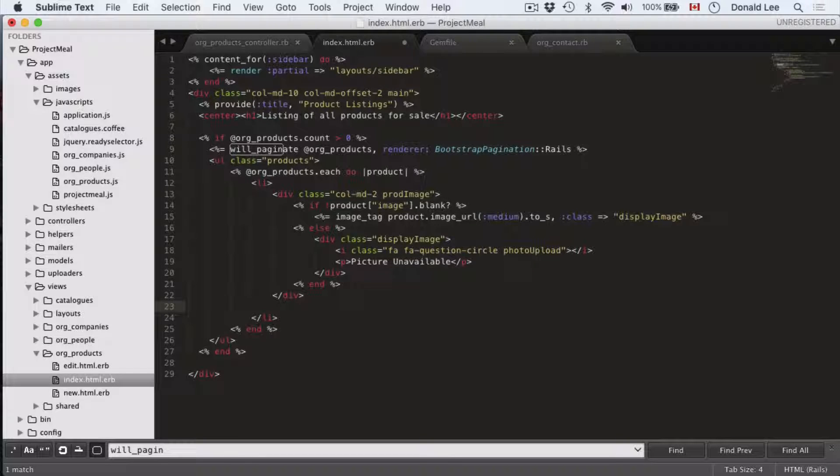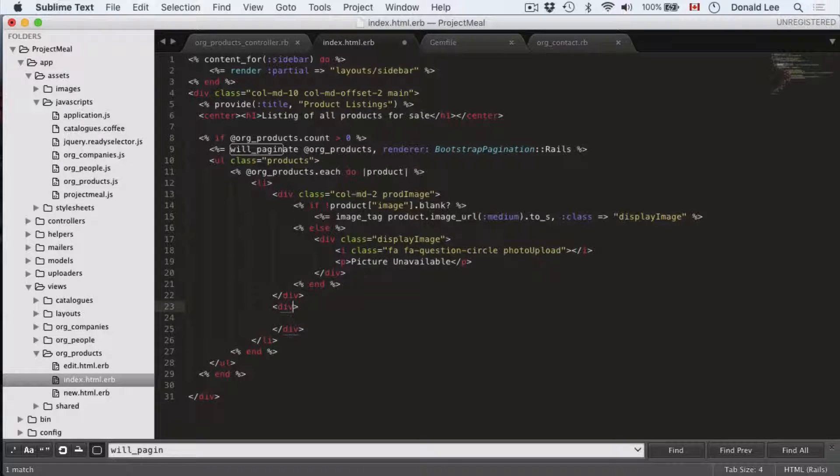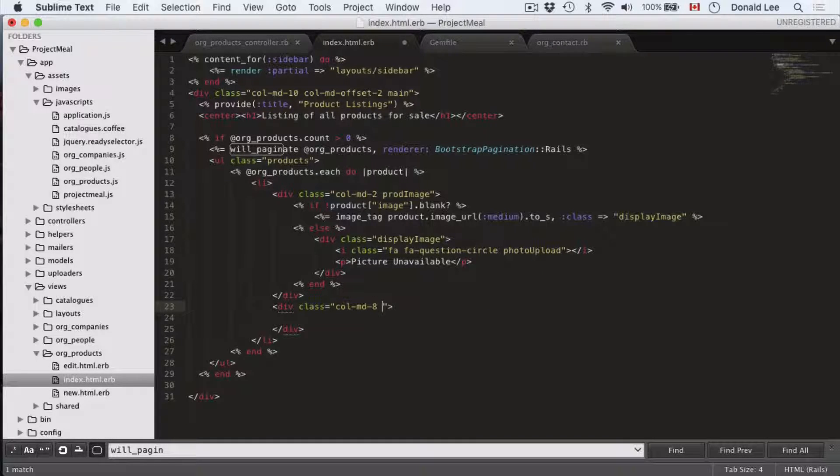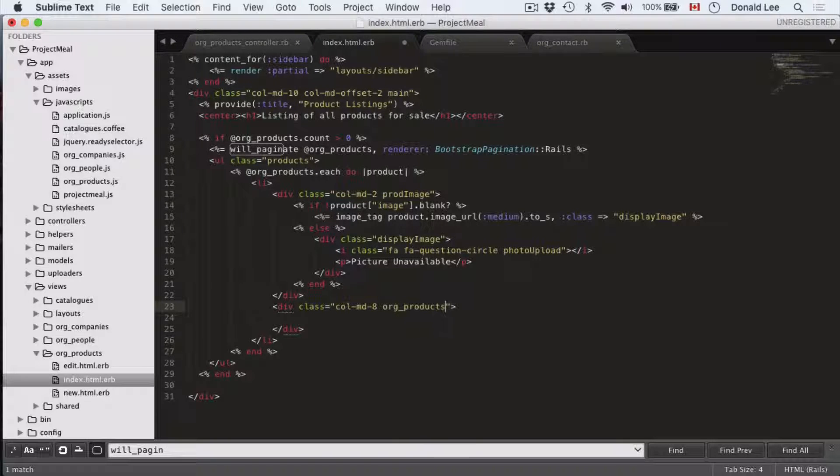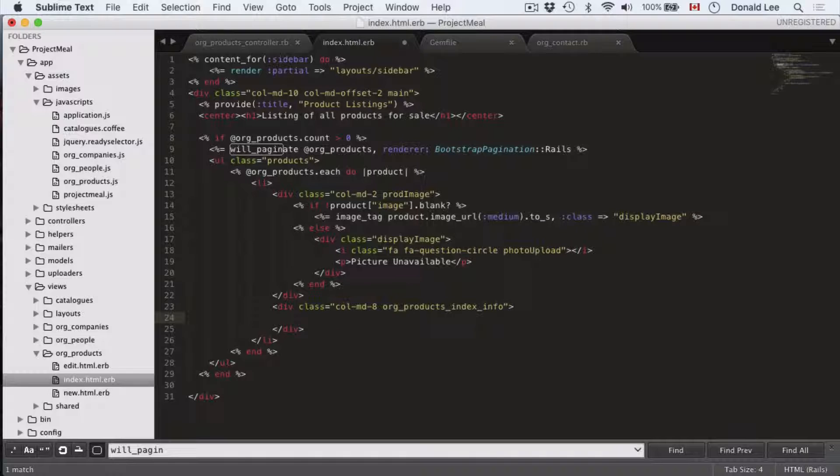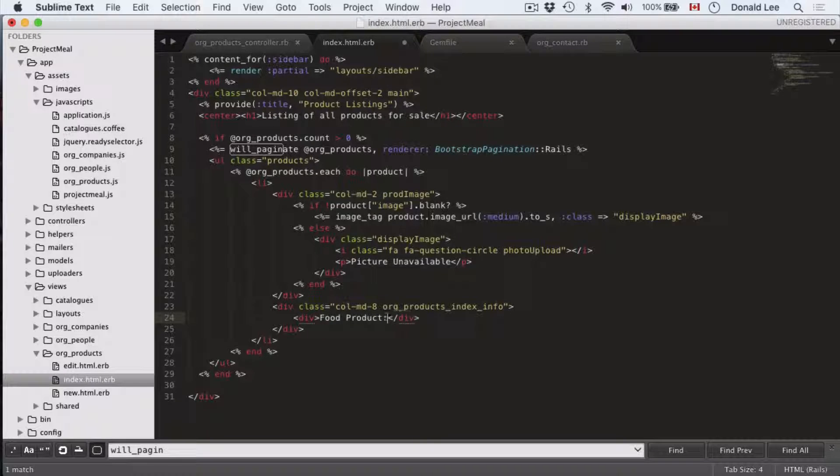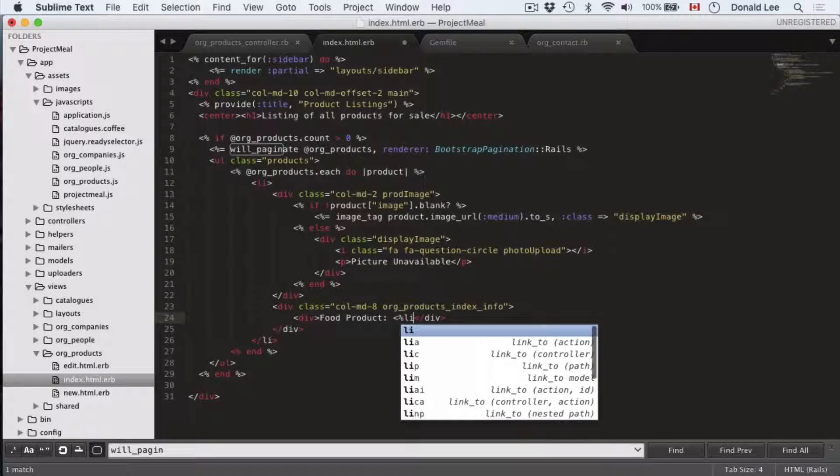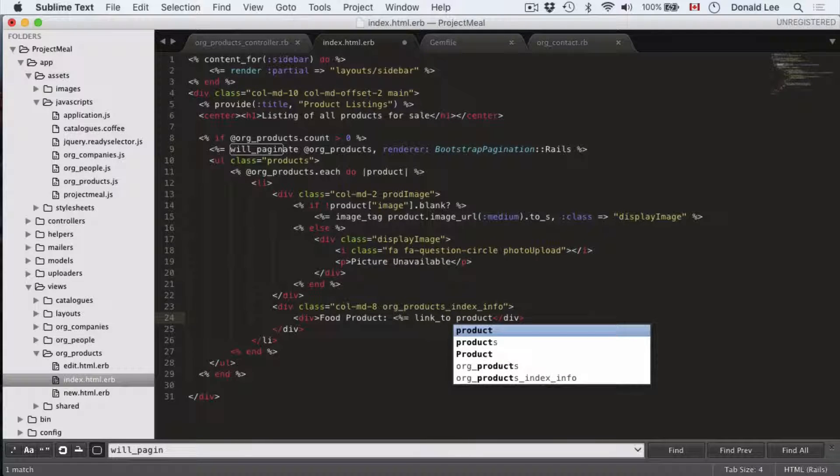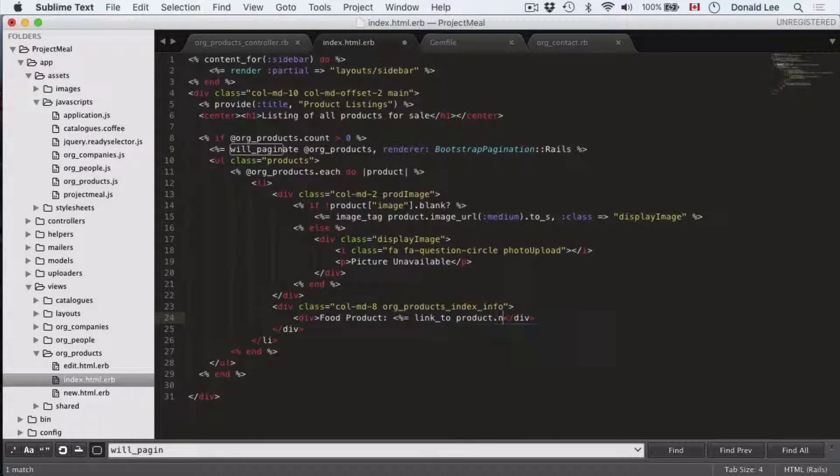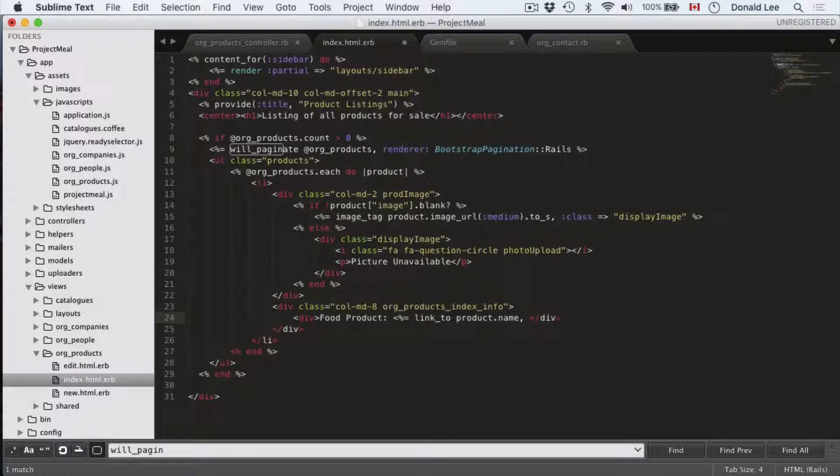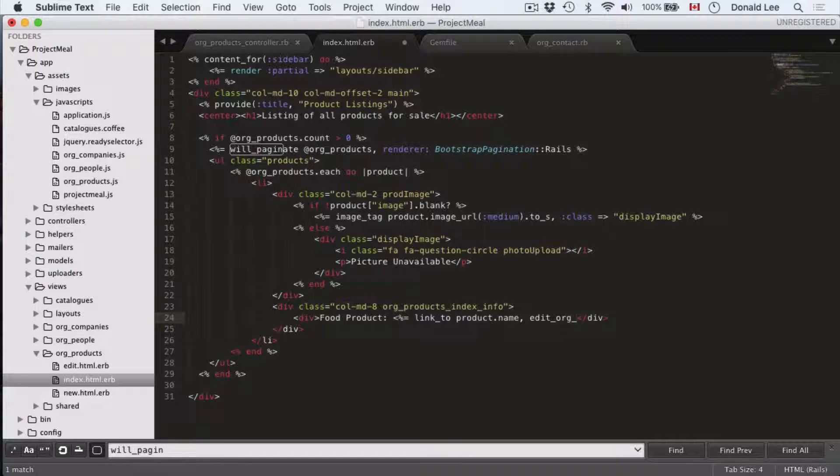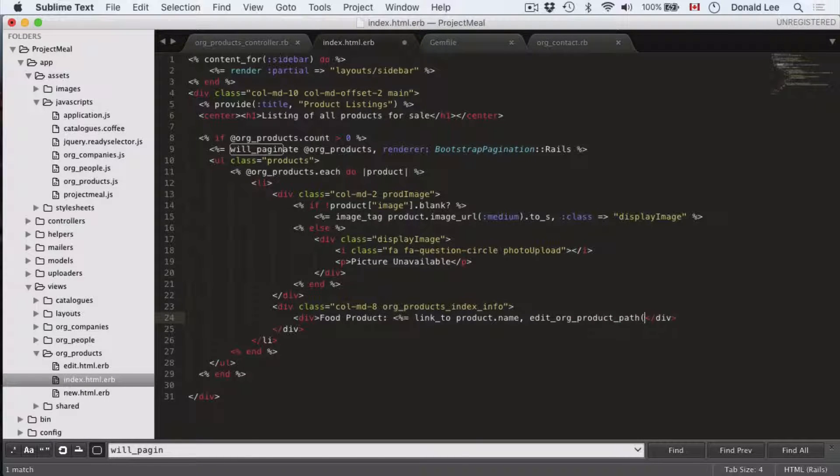Now under that, we have the picture, but we need a bit of a description. So what we'll do is we'll open up another div class. We'll have col-md-8 and we'll also have another class, OrgProductsIndexInfo. And we're going to open up another div inside that and it's going to have food product and we're going to have a link. This food product is going to be a link. Link to product name. And the product's name is going to be what's seen, but the link is actually to edit_org_product_path, product ID.